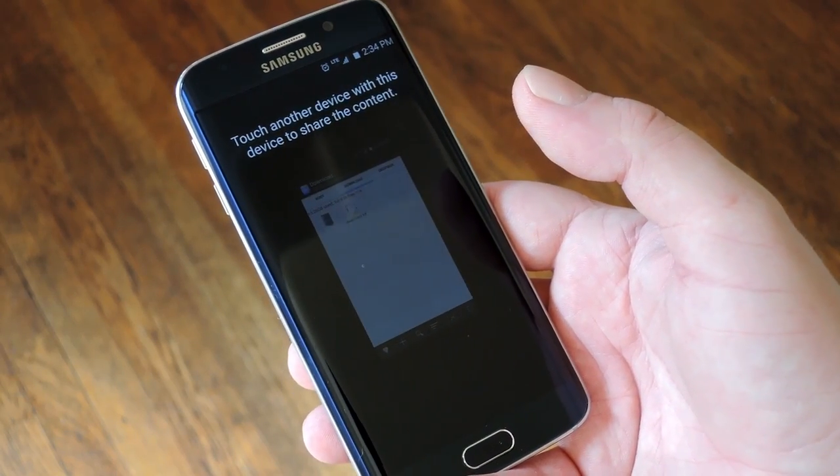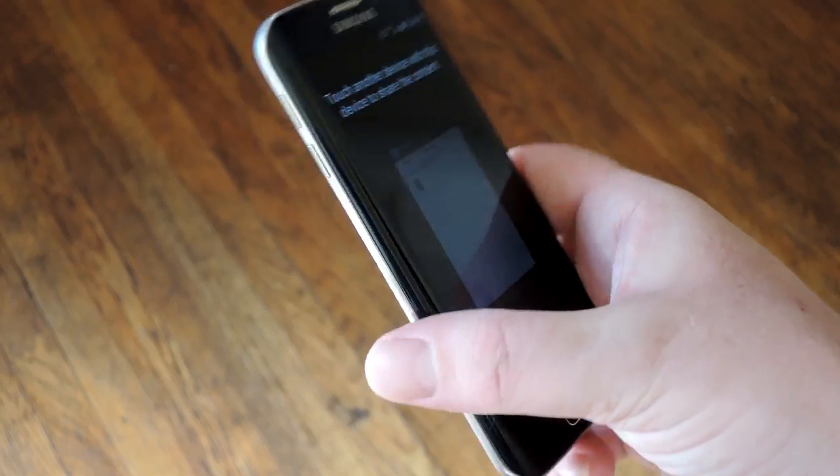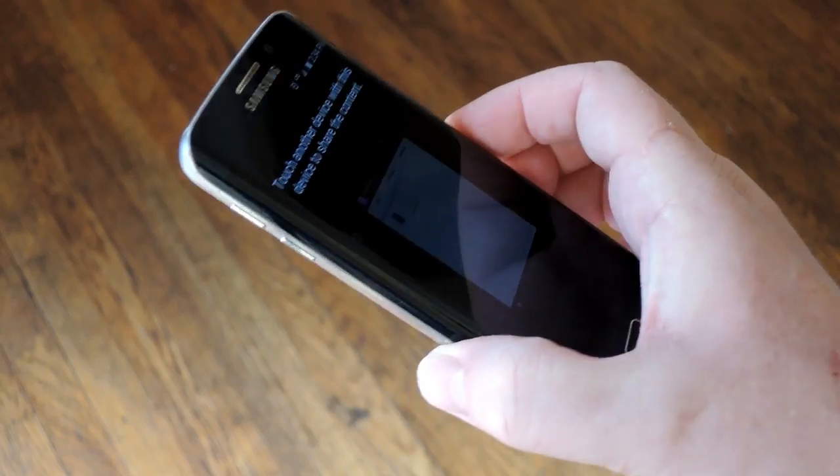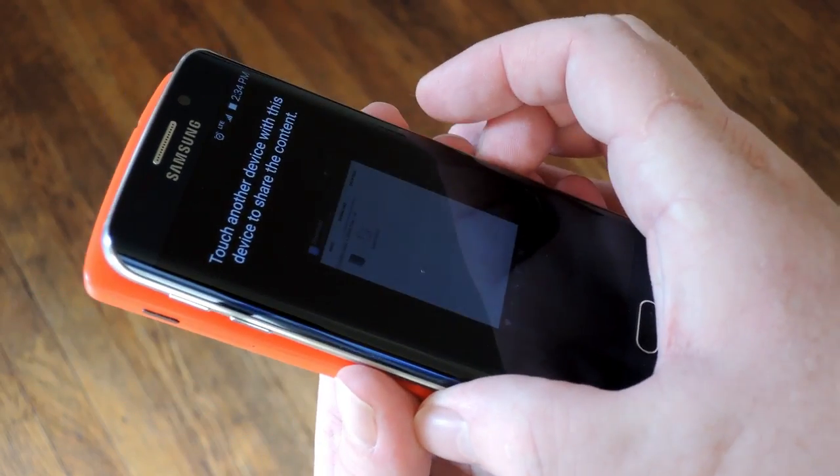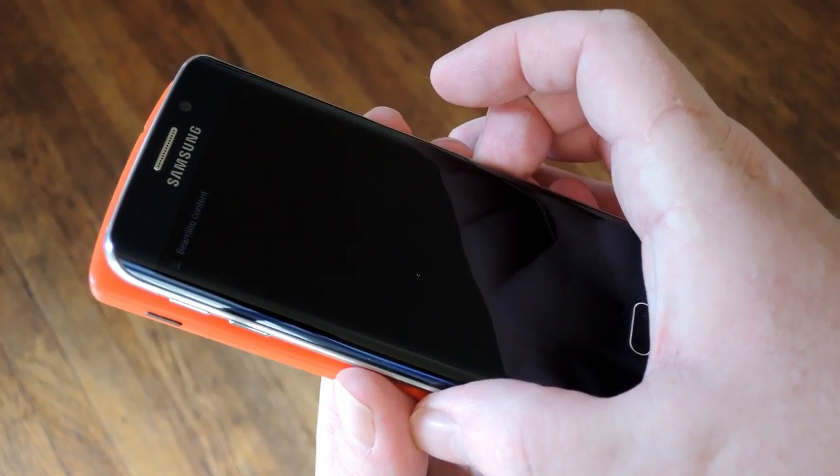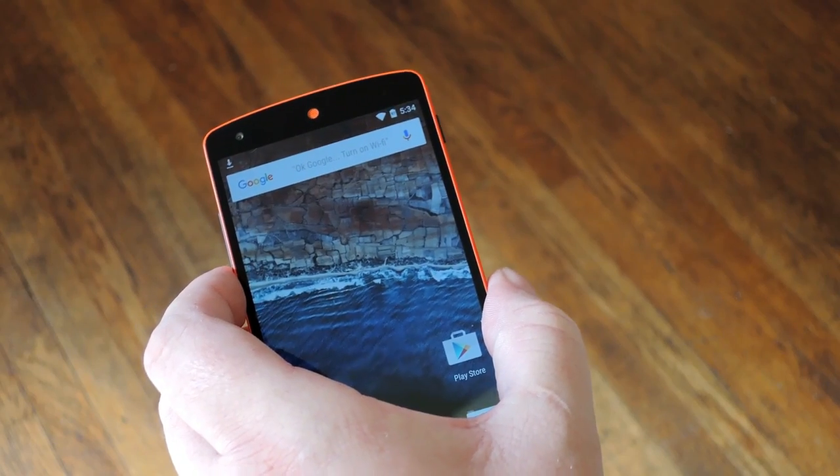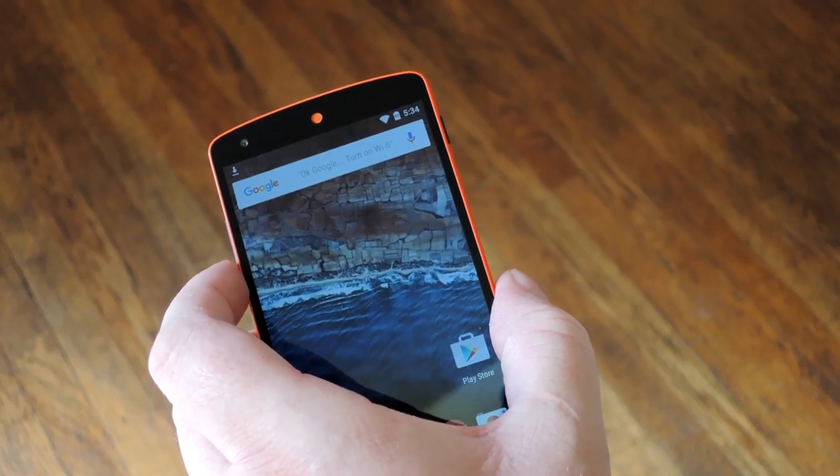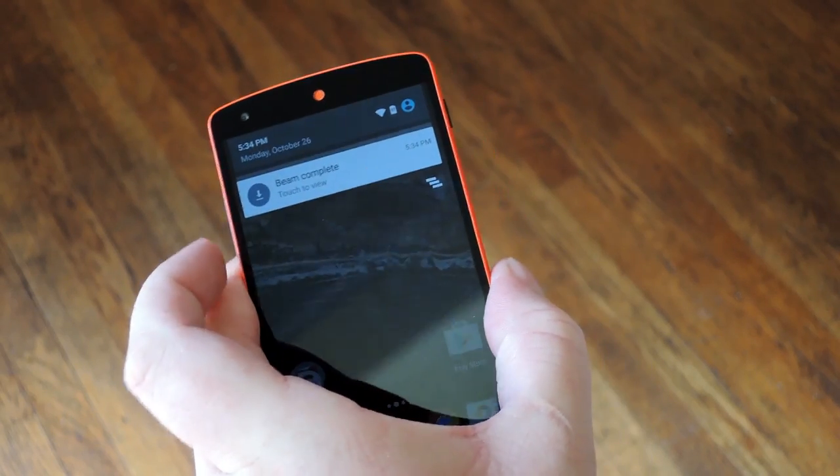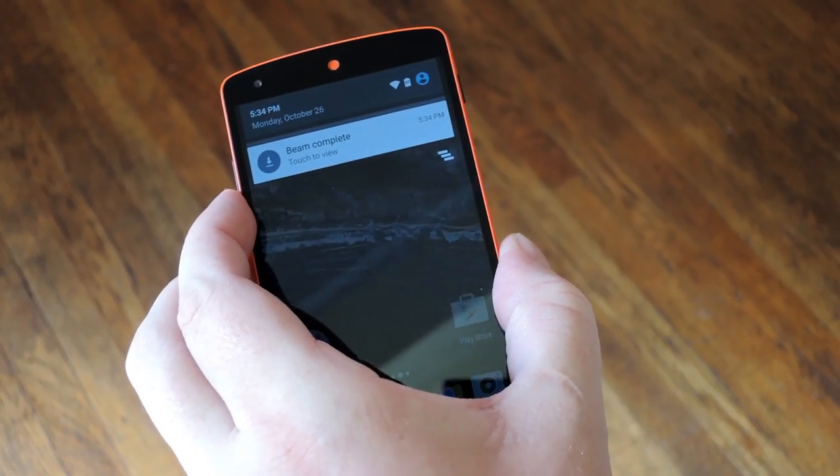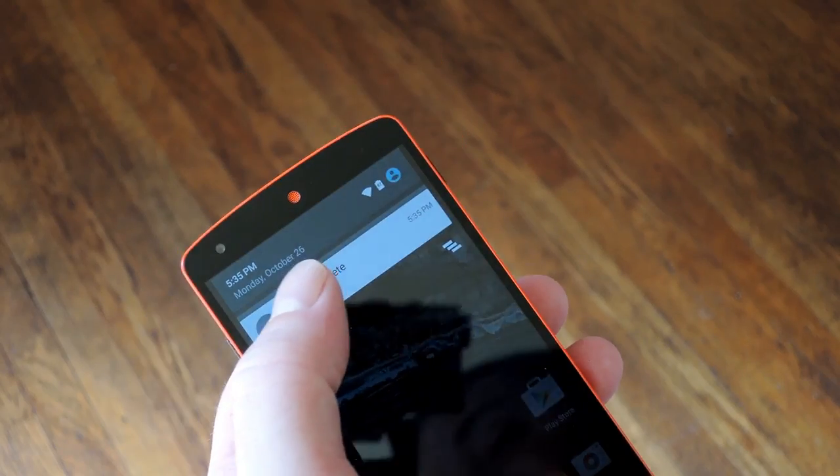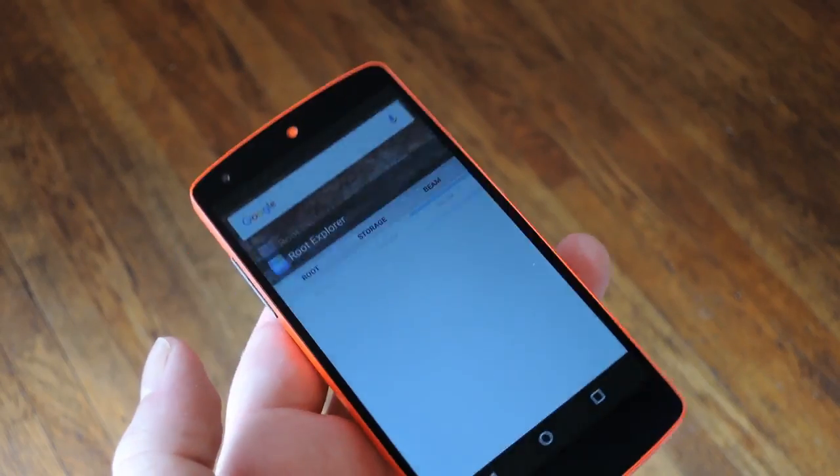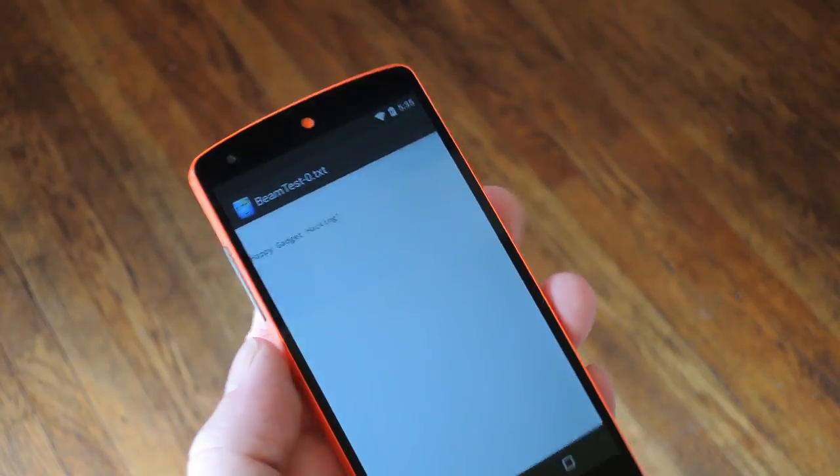From here you'll see the screen shrink away just like it did earlier. So go ahead and bring the two devices together back to back. This time you don't even have to touch the screen to do anything. Instead you'll start to see the file downloading on the other device. And when it's done, you'll have a link to it right here in your notification tray. All you have to do is tap that link to view the file and you should be all set.